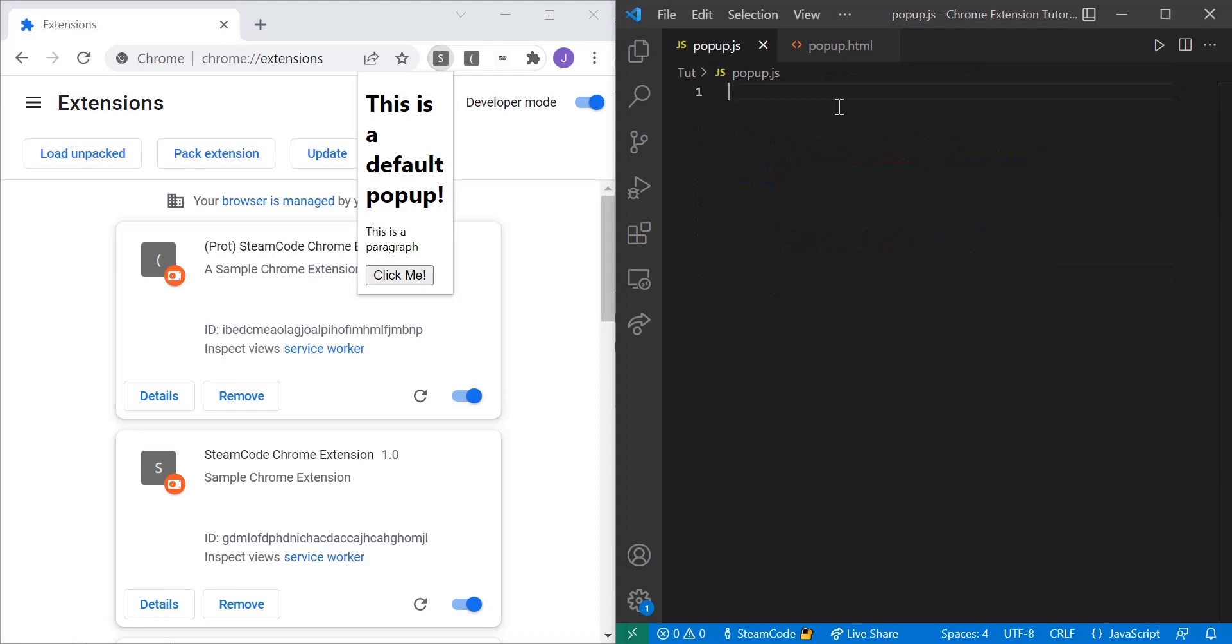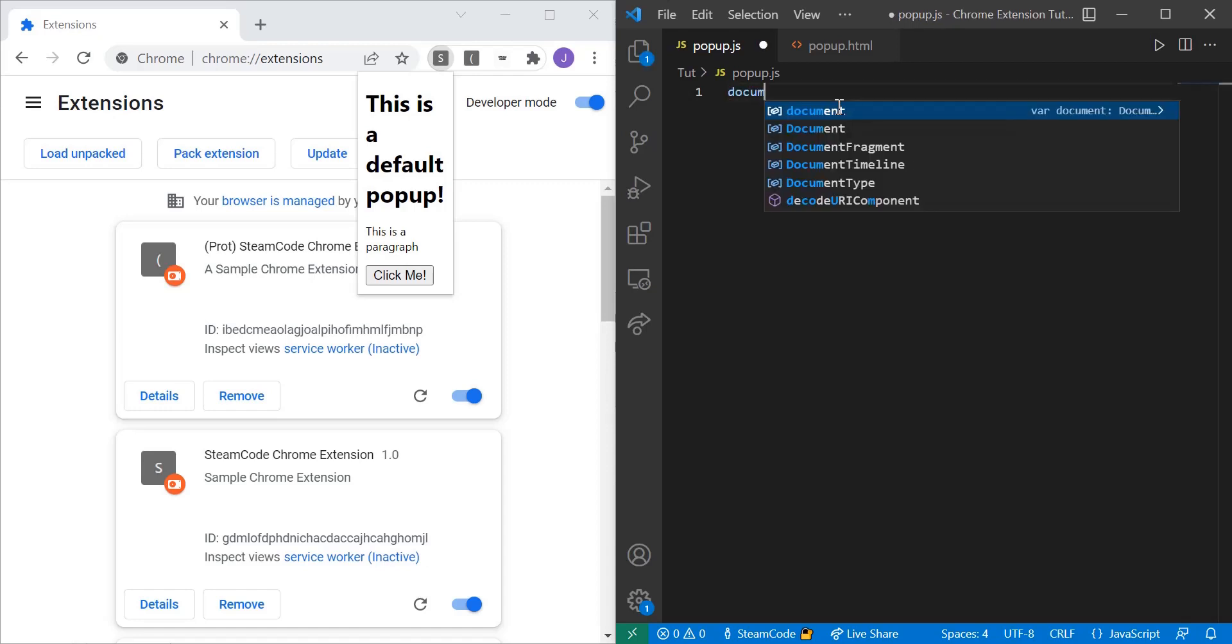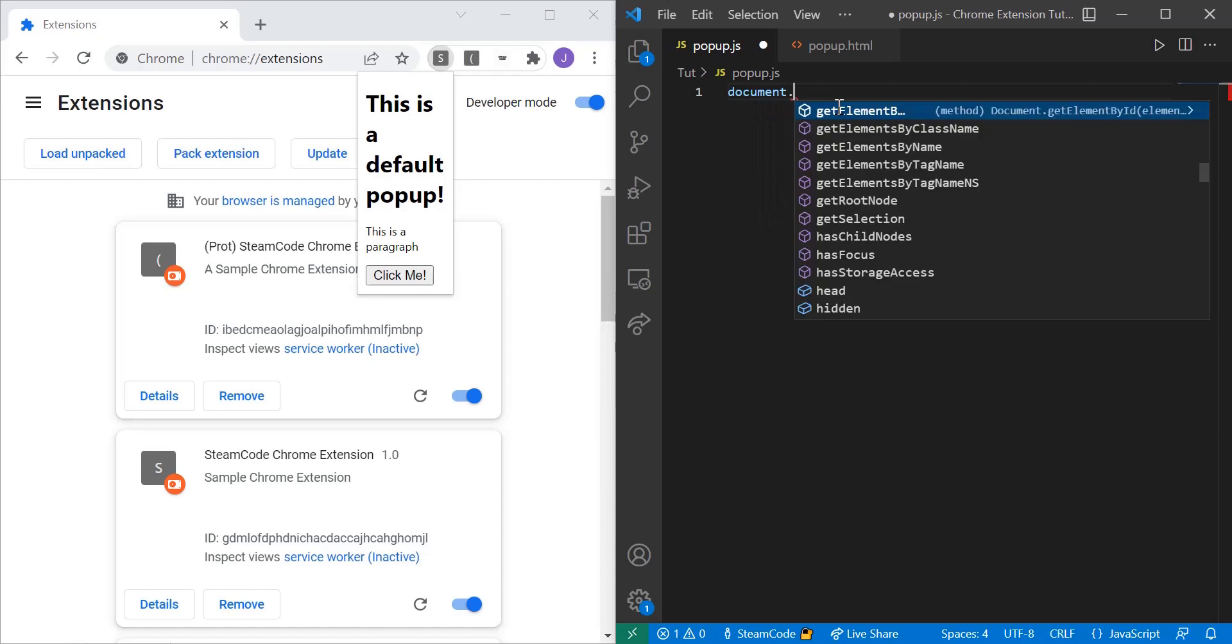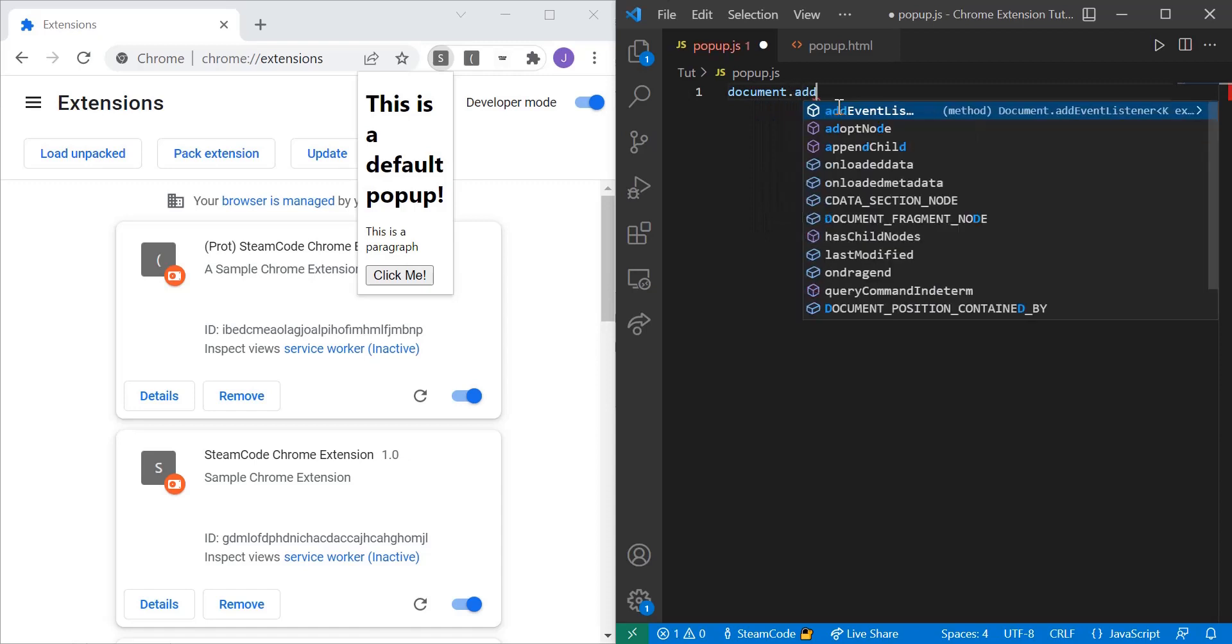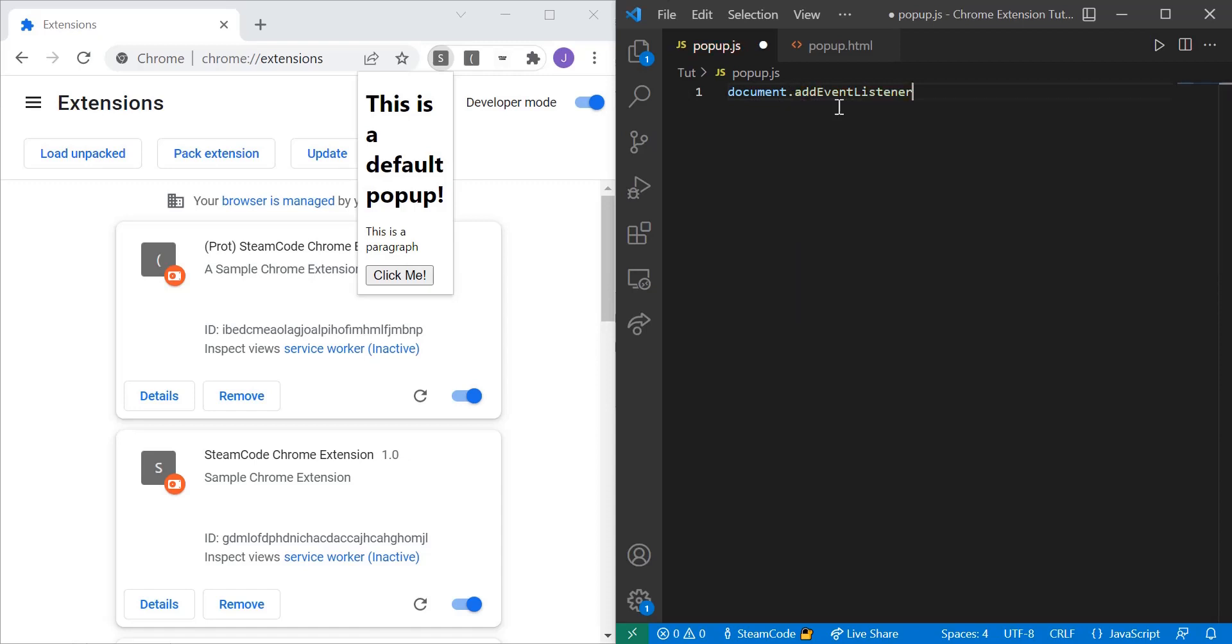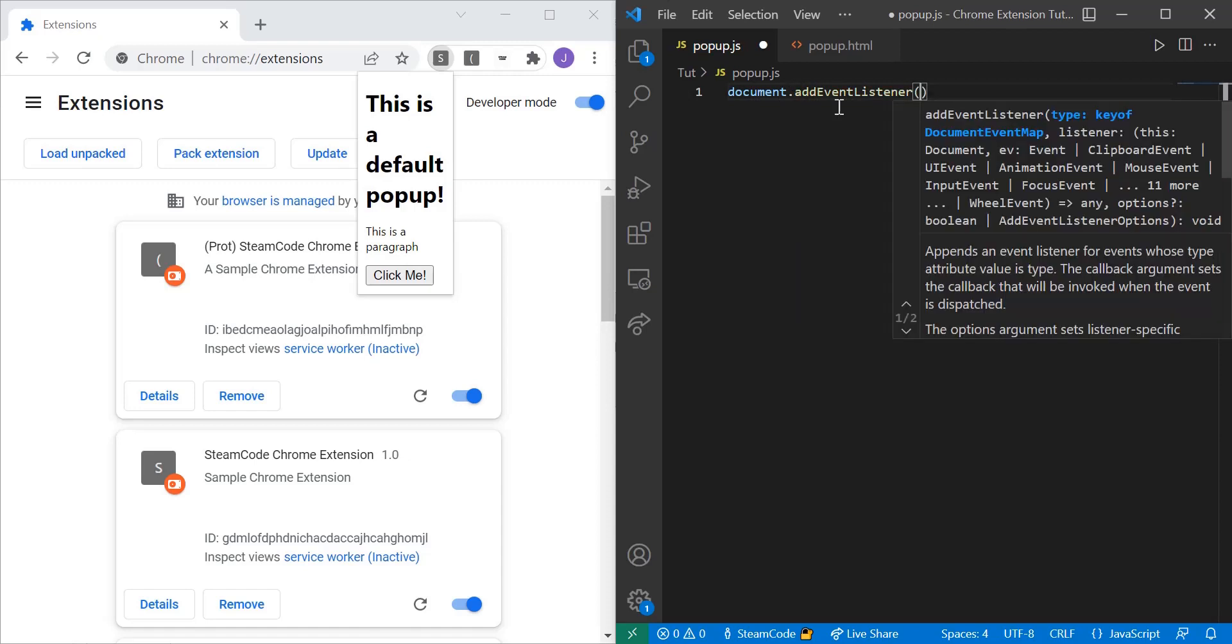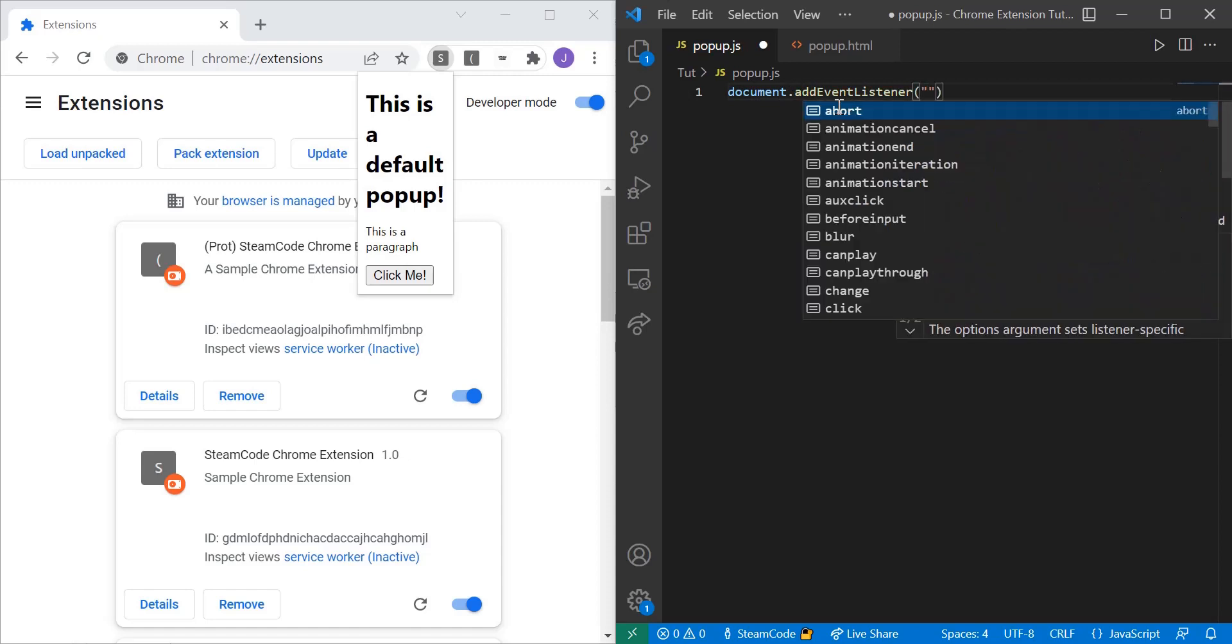The first thing we're going to do is create an event listener. So what an event listener does is it sits there and it waits for some sort of event to happen, such as the user clicking on a button or the content of the page loading or the user clicking the space bar on their keyboard. It waits for whatever event that the programmer tells it to wait for. So what we're going to do is we're going to say document.addEventListener.